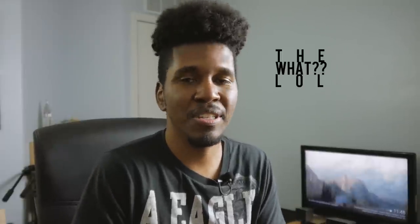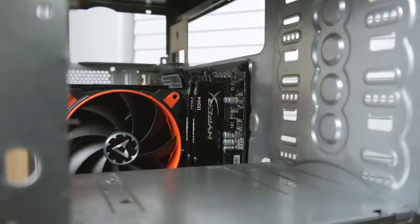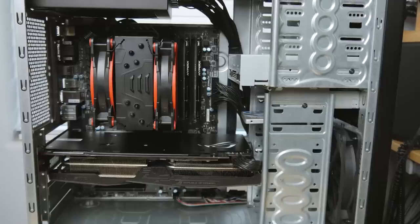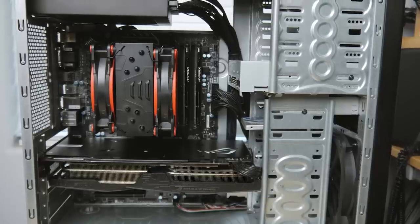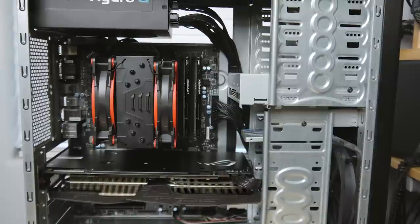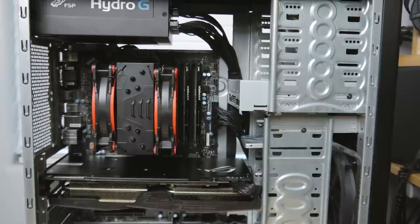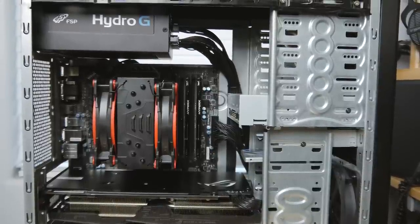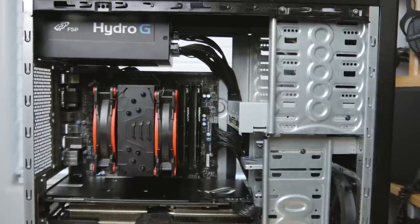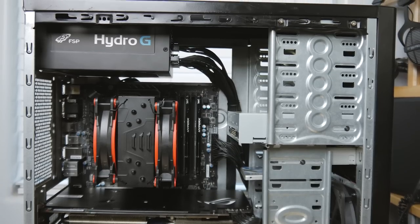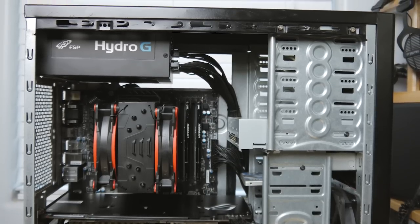So we got the Ryzen 5 1600 in there, we got the Arctic Freezer 33 eSports Edition CPU cooler, we've got 16 gigabytes of RAM, we've got the RX 580, we've got the OCZ 480 gigabyte SSD, the 650 watt power supply.